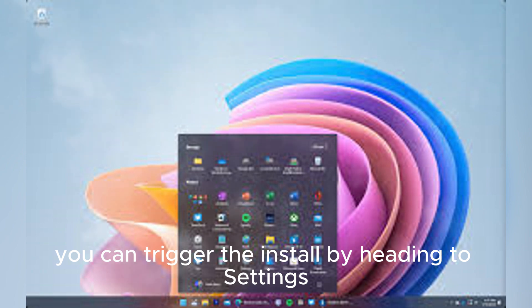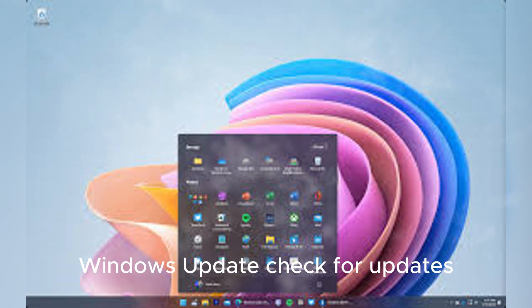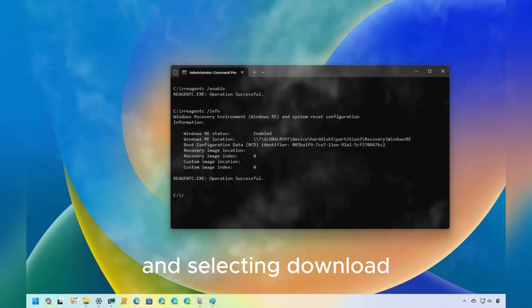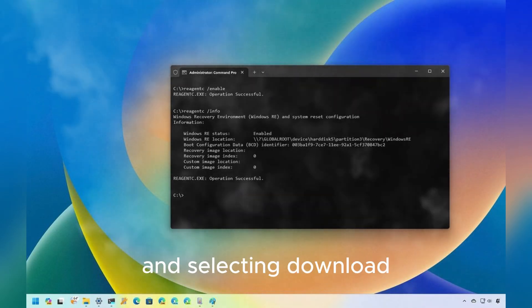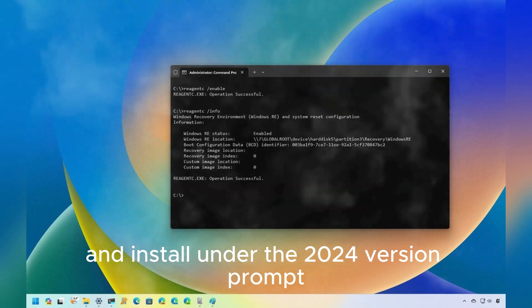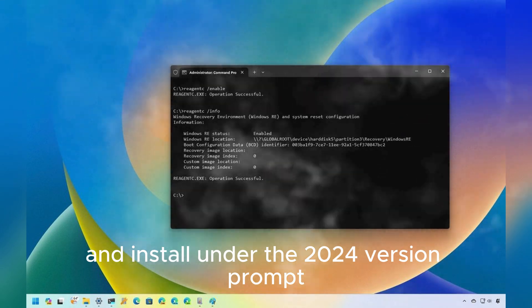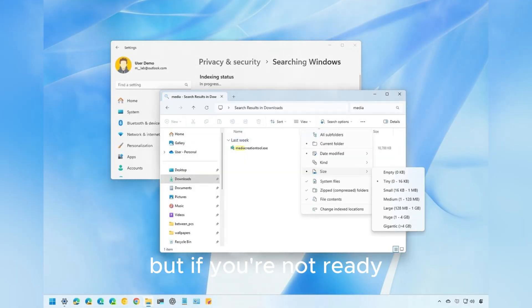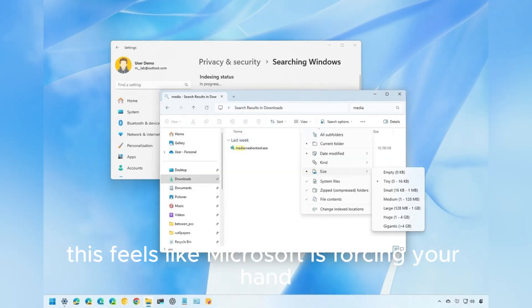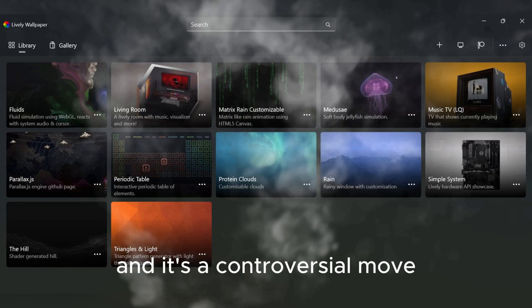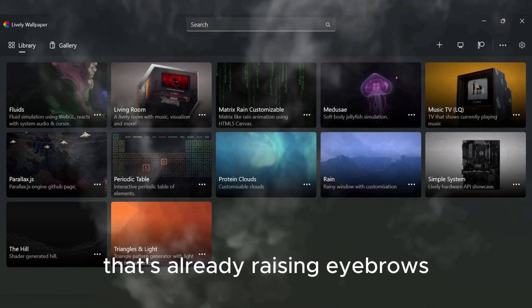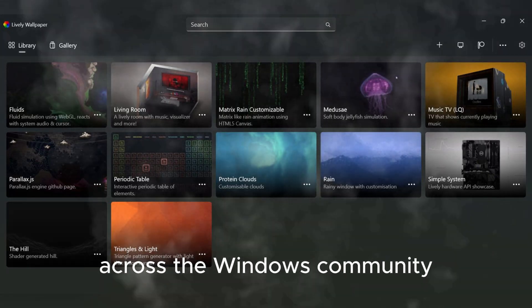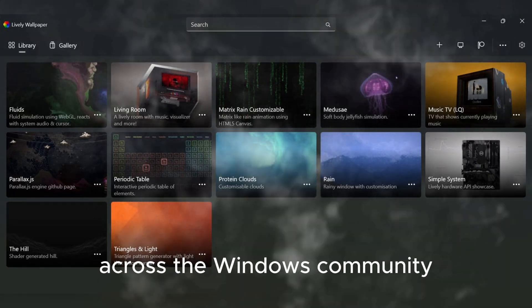For those comfortable taking the plunge early, you can trigger the install by heading to Settings, Windows Update, Check for Updates, and selecting Download and Install under the 2024 version prompt. But if you're not ready, this feels like Microsoft is forcing your hand, and it's a controversial move that's already raising eyebrows across the Windows community.